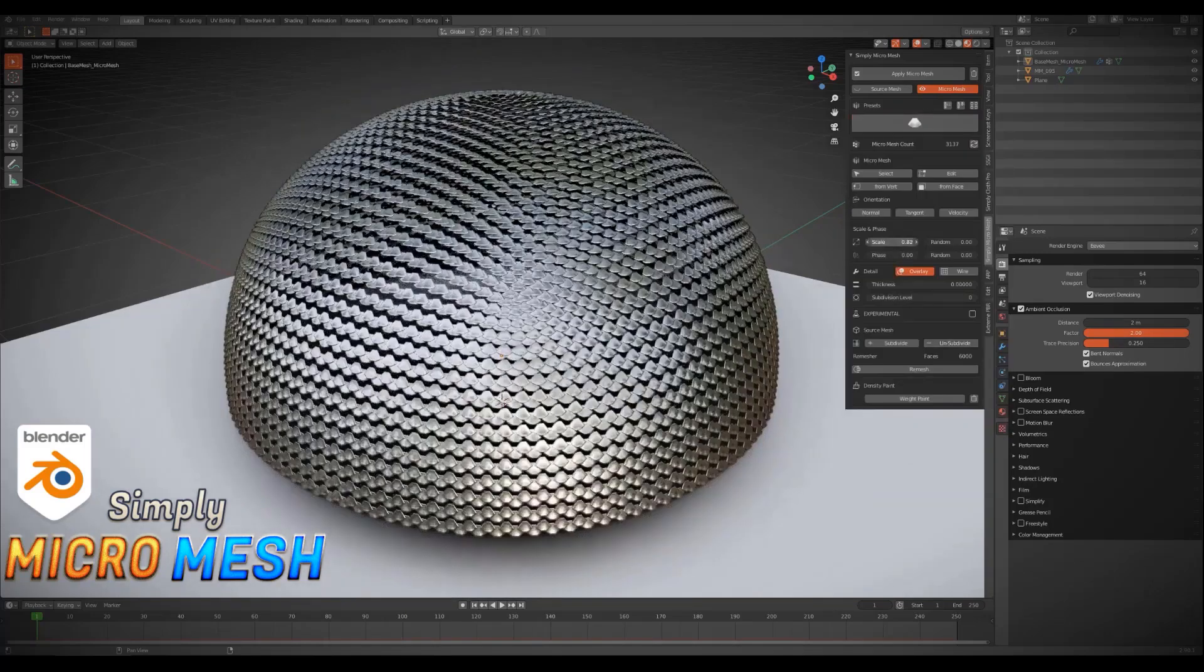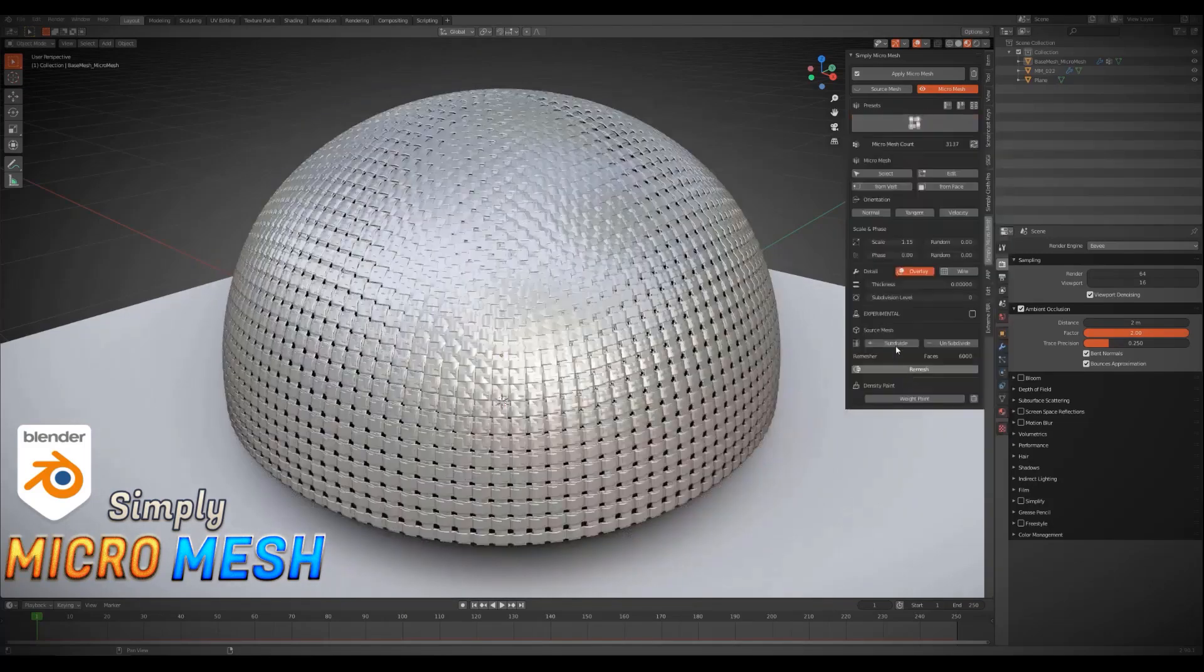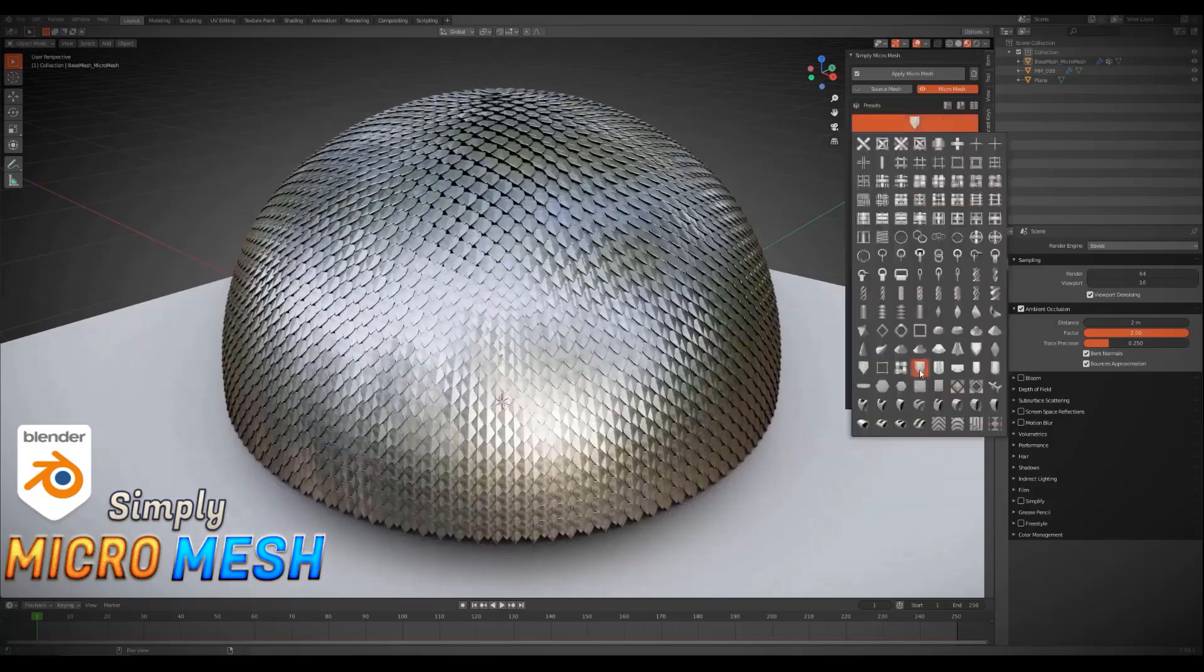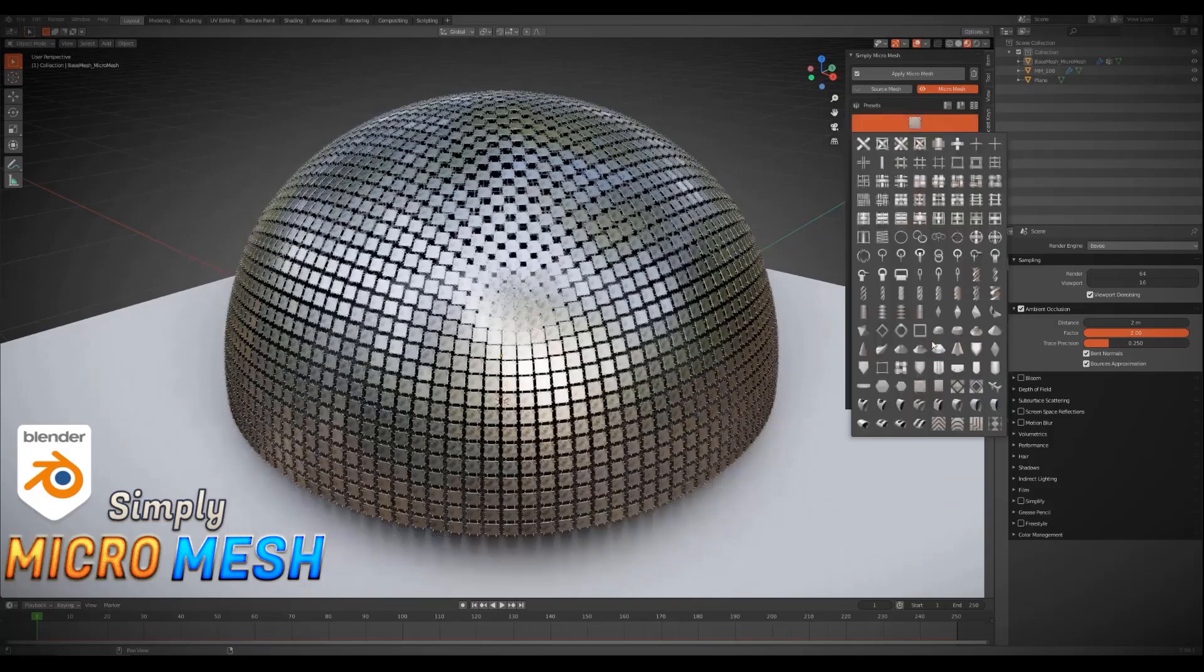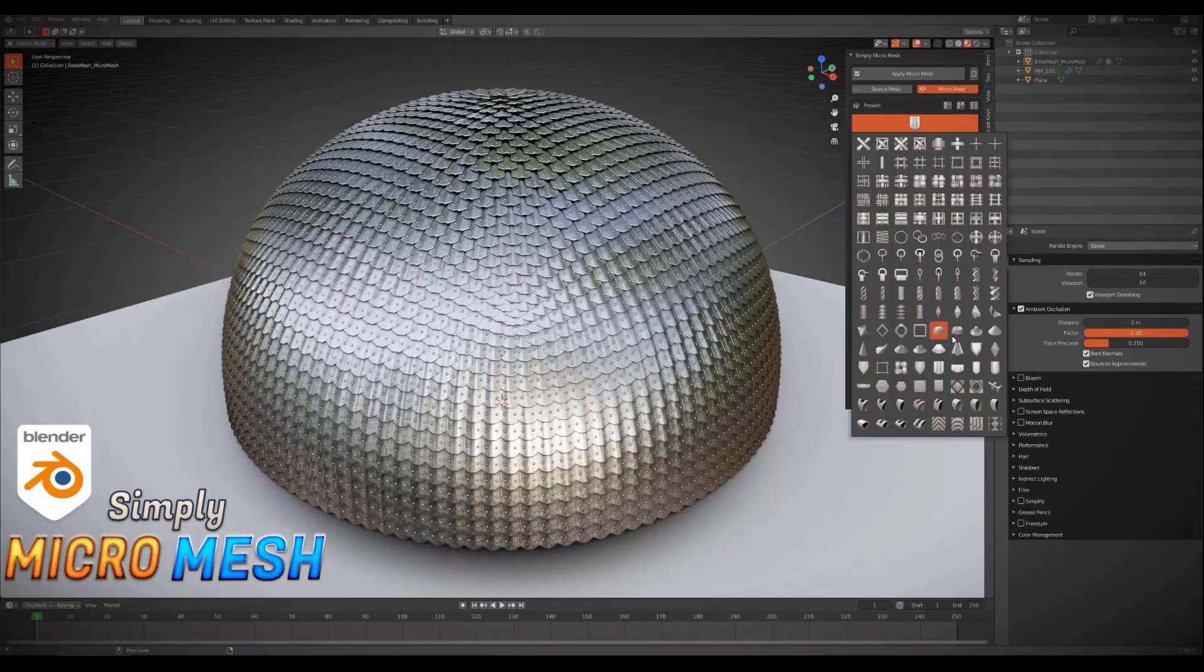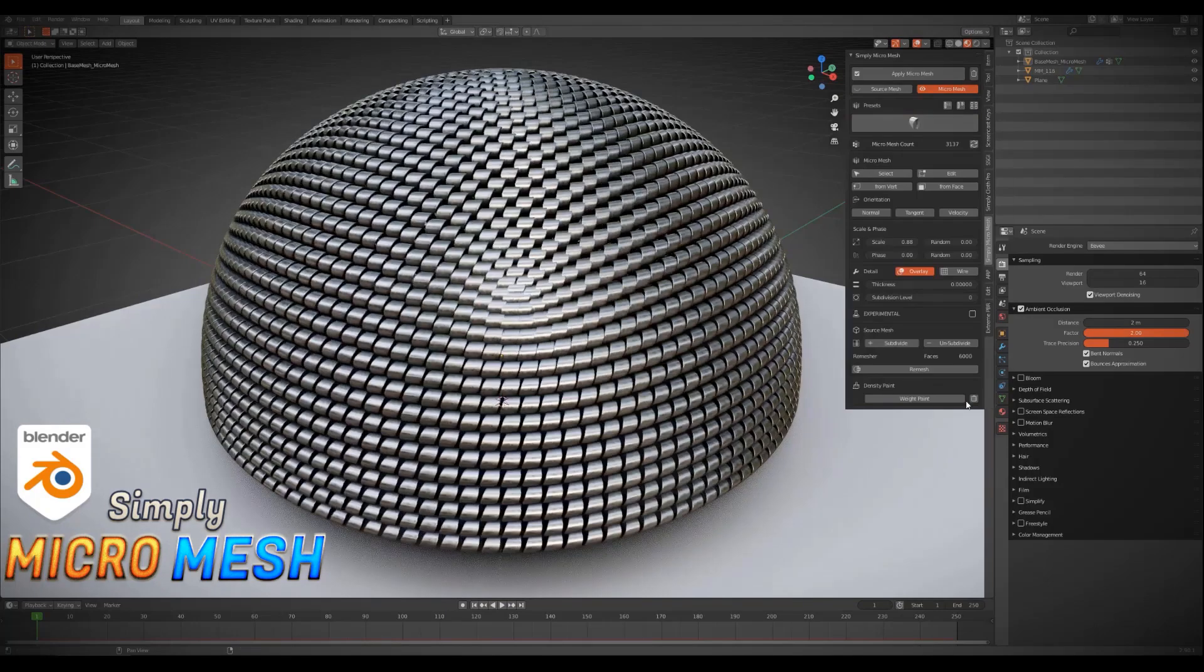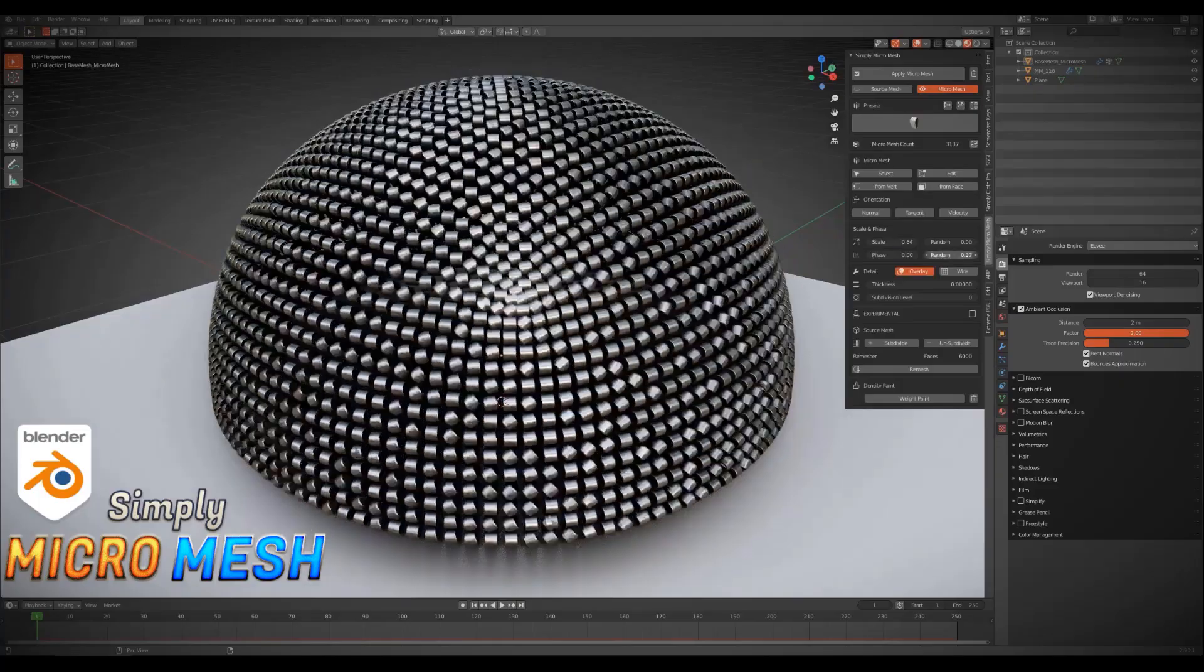There is also a feature that allows you to subdivide and unsubdivide the whole mesh which helps to increase or reduce the number of micro-mesh preset objects on your mesh.